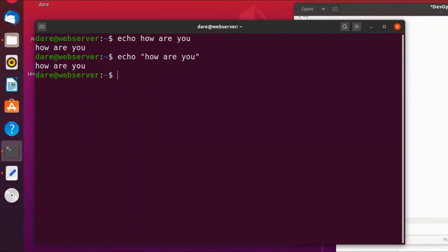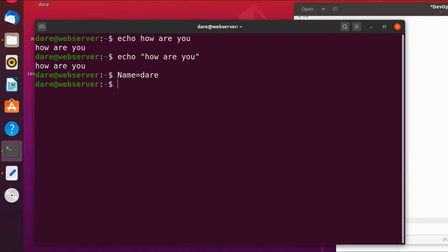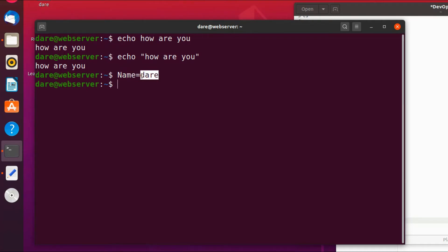So let's say for example I want to assign a value to something and I say name equals dairy. What that means is name is a variable and it has a value which is dairy.